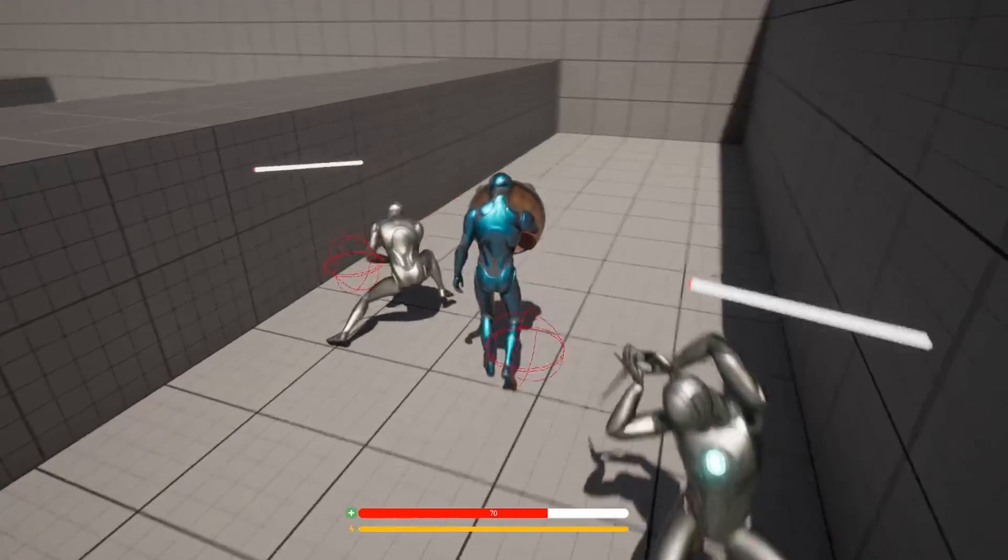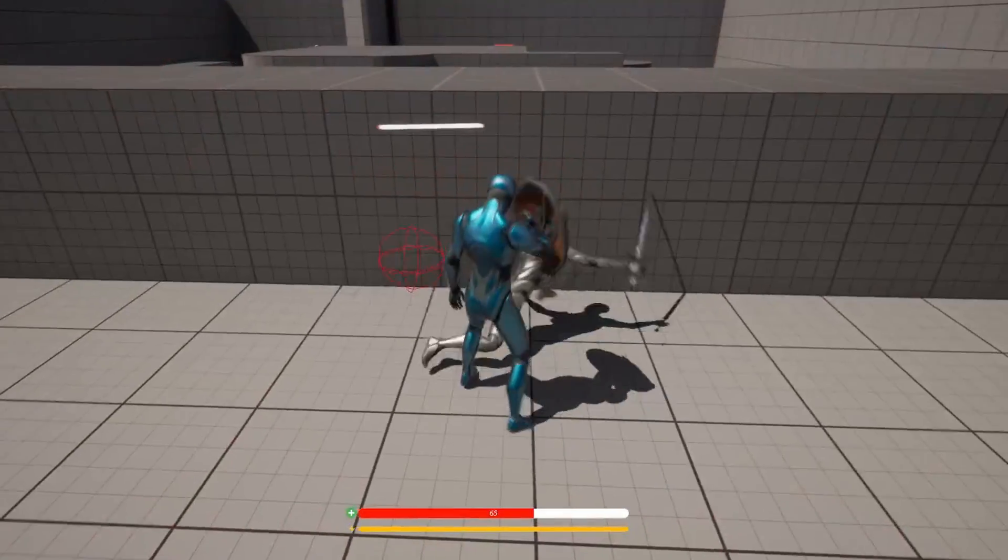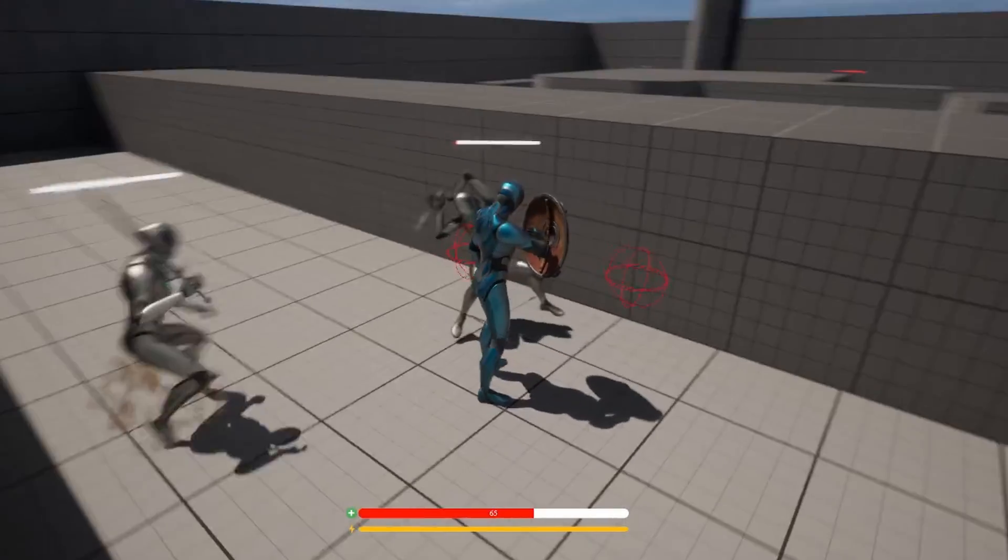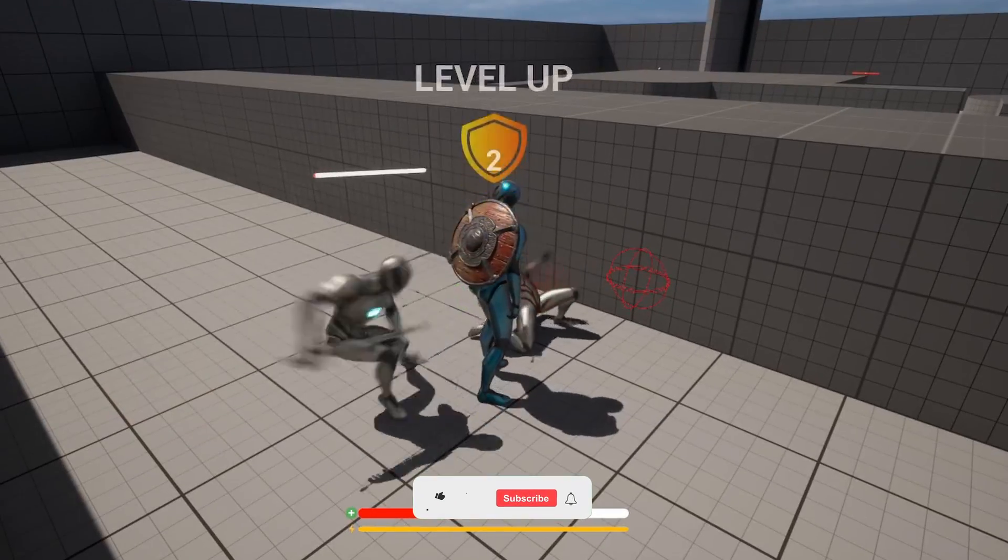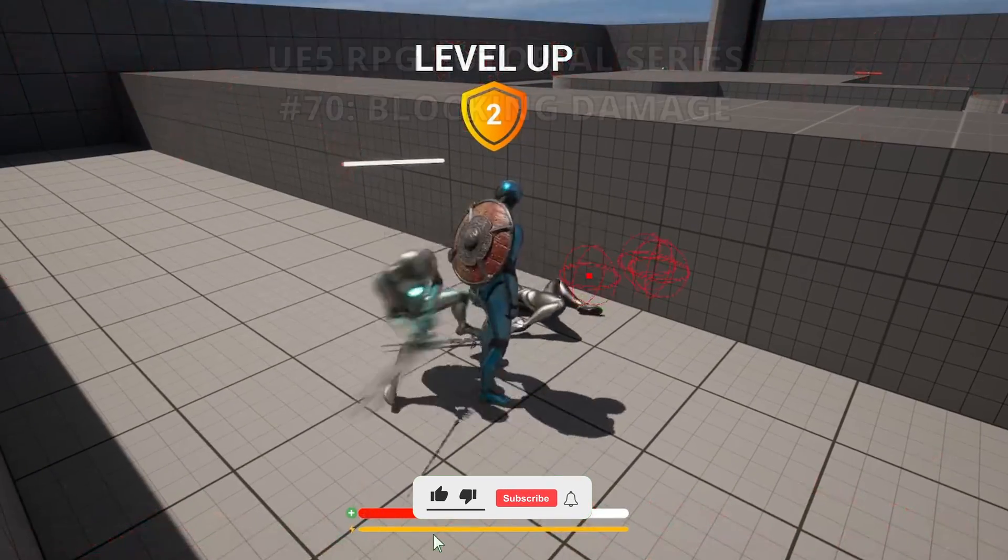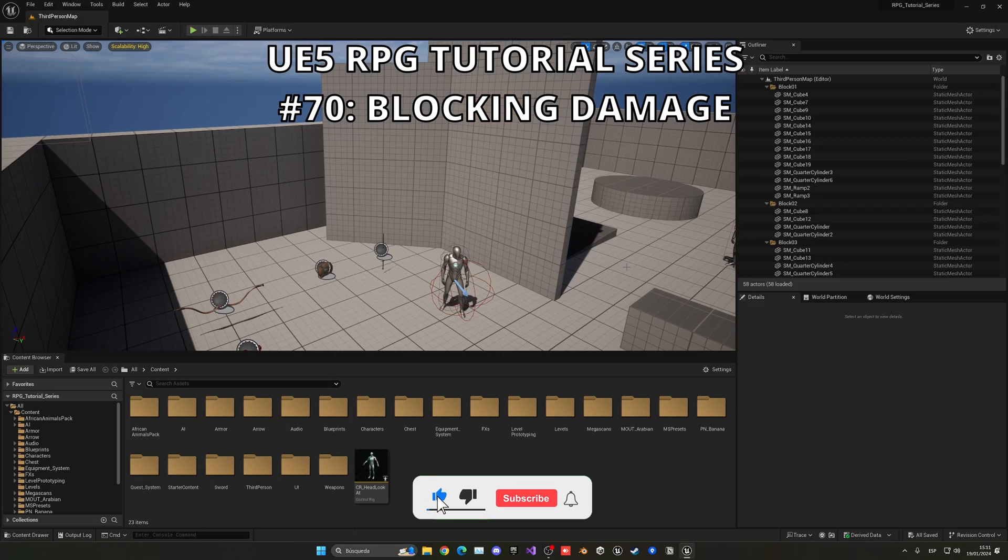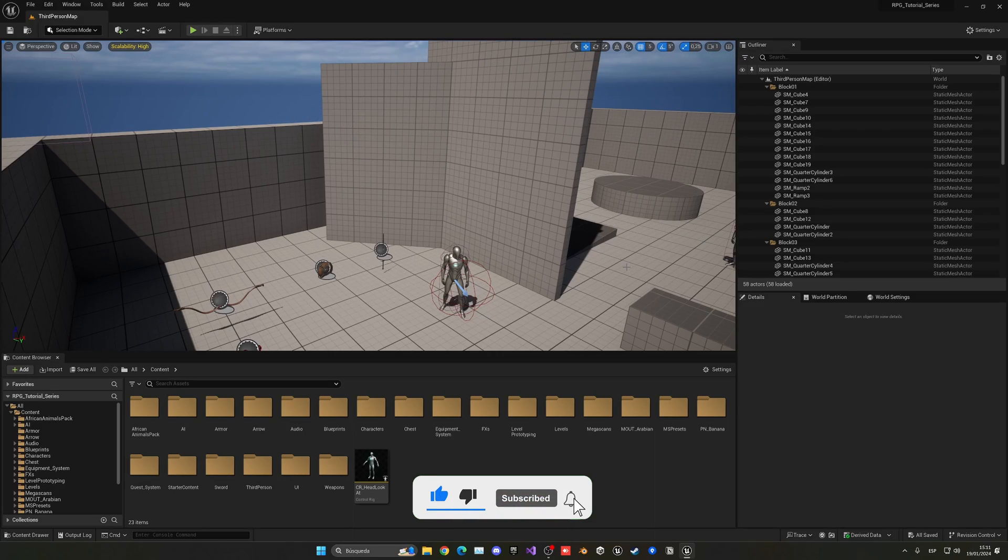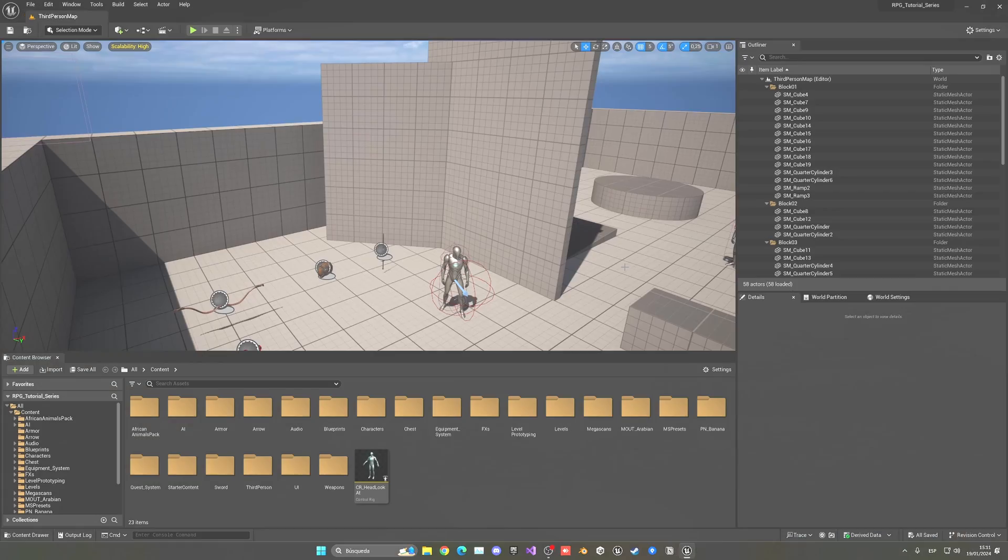What's up guys, welcome to new Unreal Engine 5 tutorial. Today we're continuing with the RPG tutorial series and in this episode we will set up the shield blocking damage. It's going to be a very easy video to follow. So let's get started.